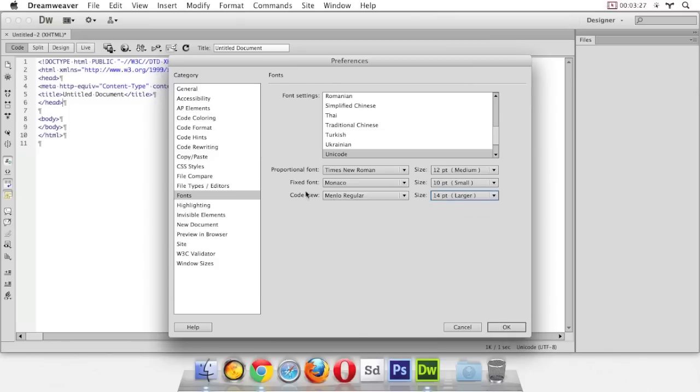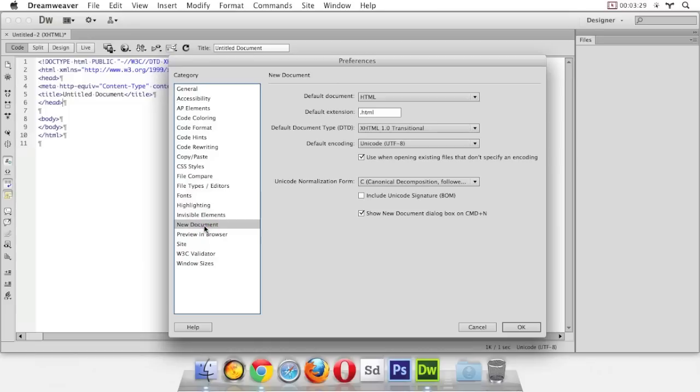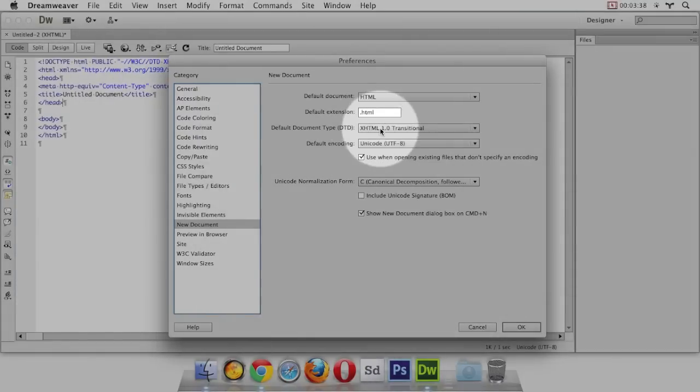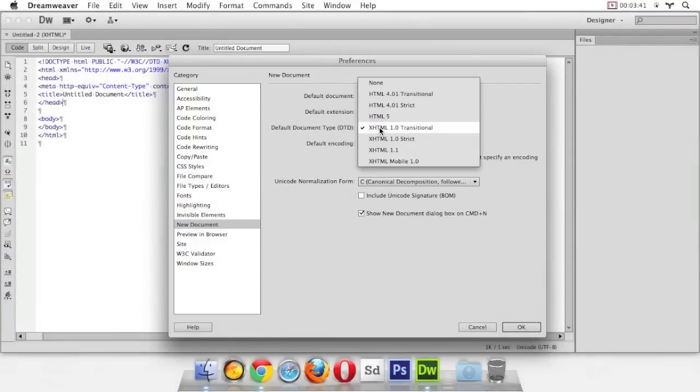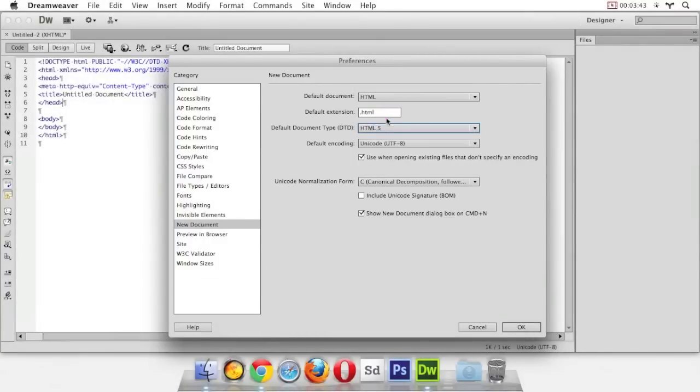The last thing we want to do in here is go to new document. And we want to change the default document type for HTML. You can see right here it's choosing XHTML as the default. We don't want that. We want HTML5 so click that and choose HTML5 and press OK.